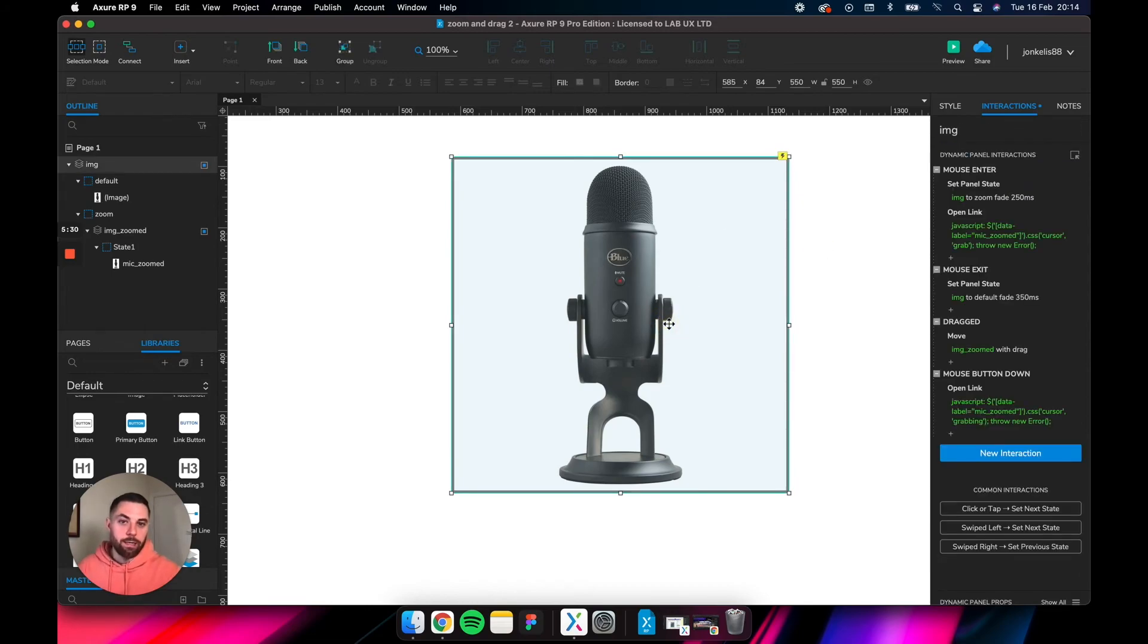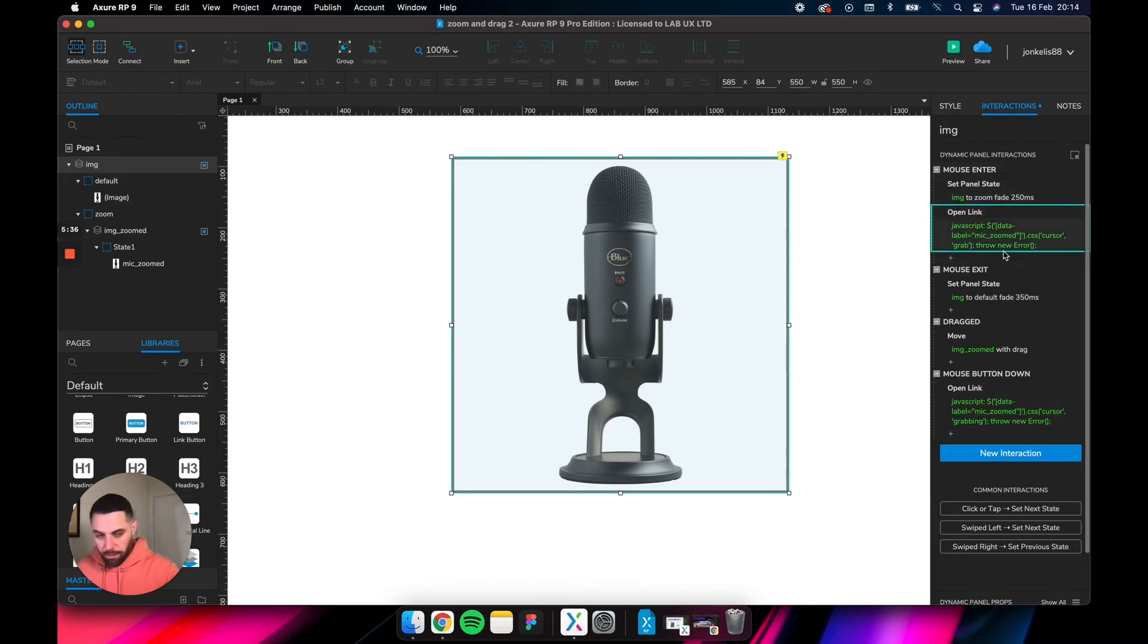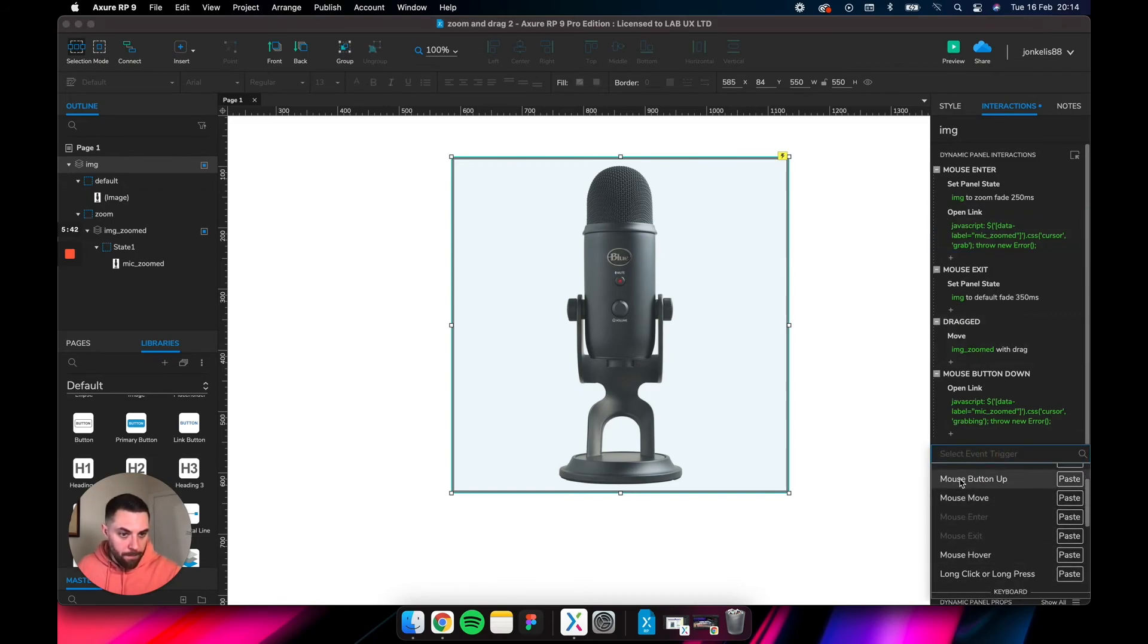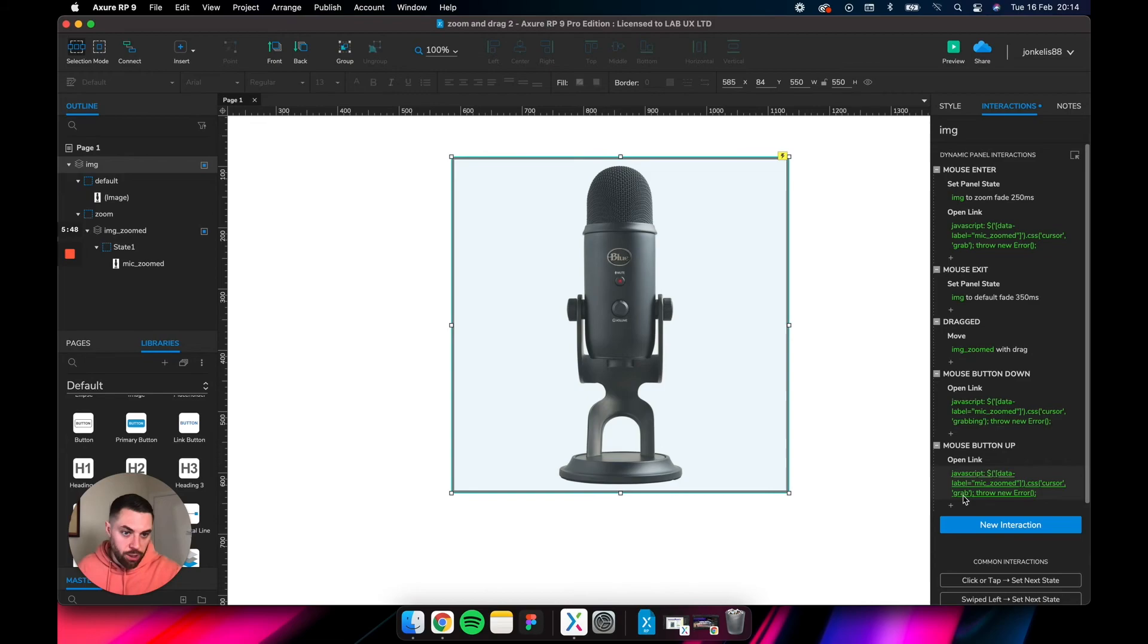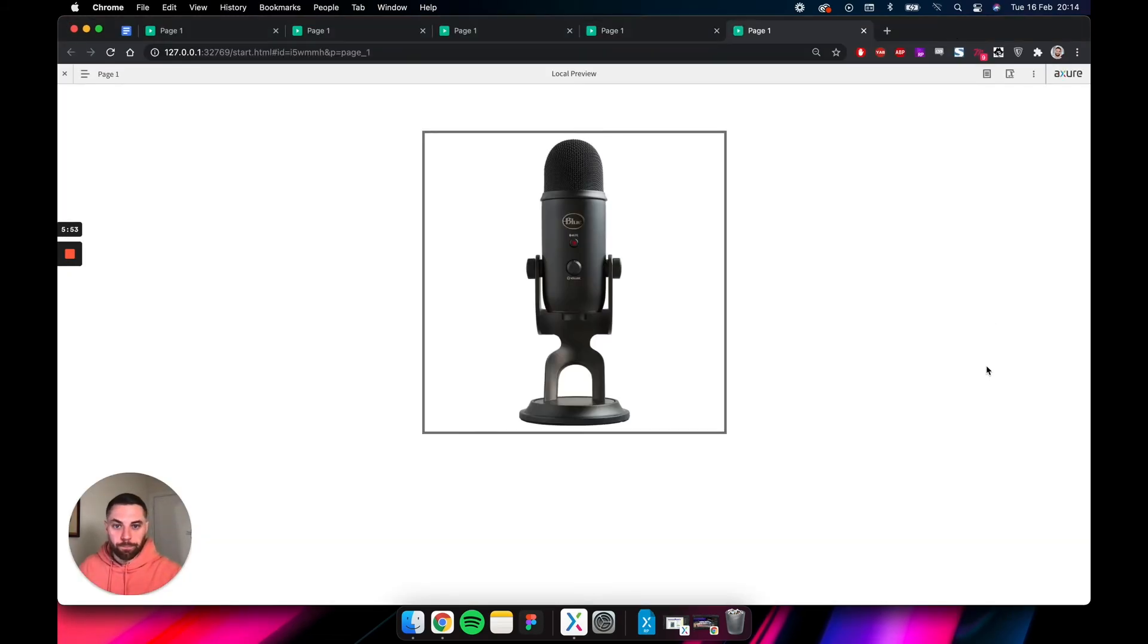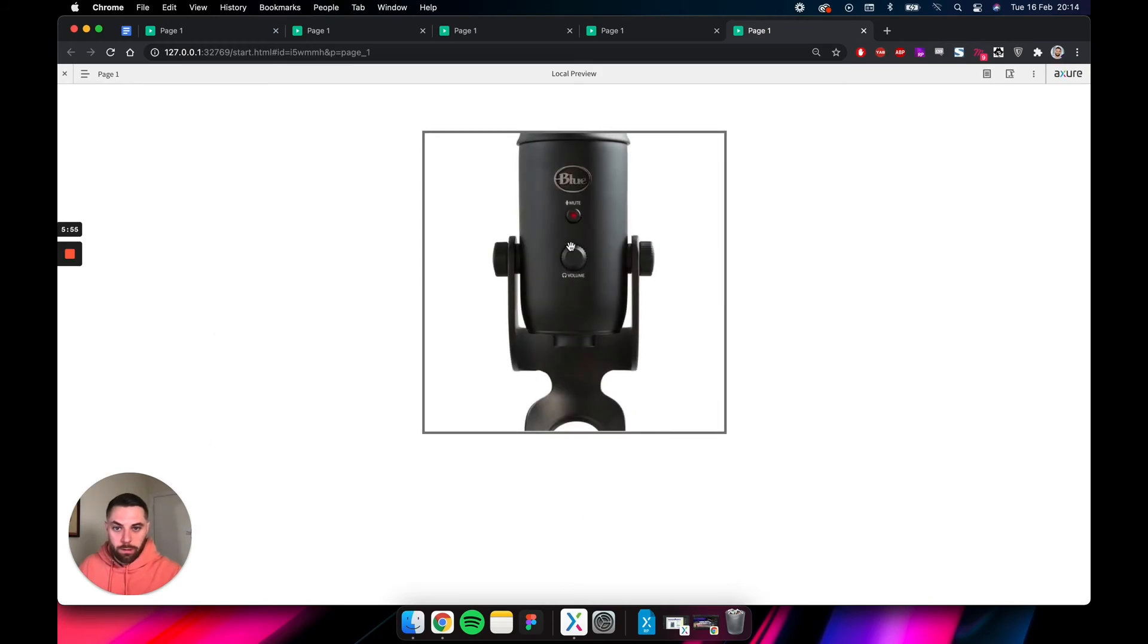So let's copy the first one again. New interaction, on mouse button up. So when the button is released, let's paste it here. We're saying when the button is released, we are changing it to grab again. Let's preview it.